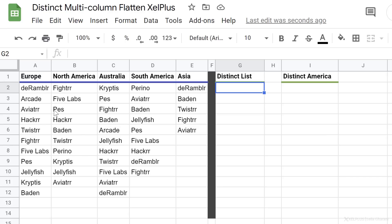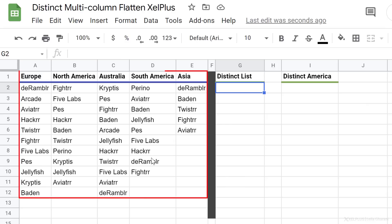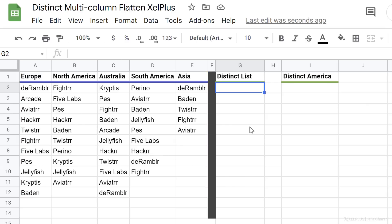Here I have a list of apps that belong to different regions. I want to create a distinct list for the apps in a single column. Notice I have multiple columns here, and I want my unique list to return a single column.